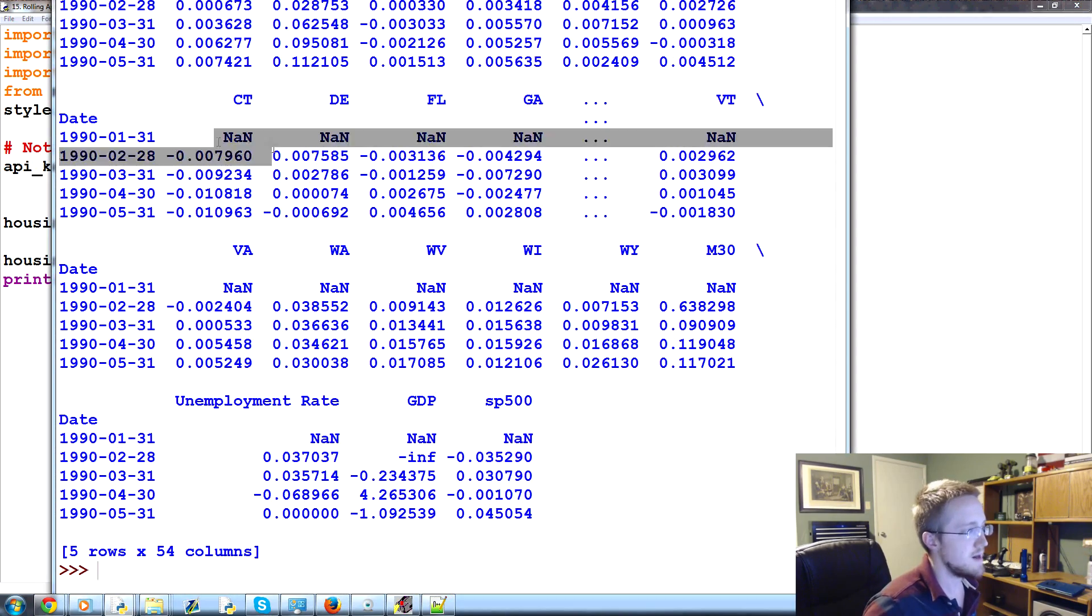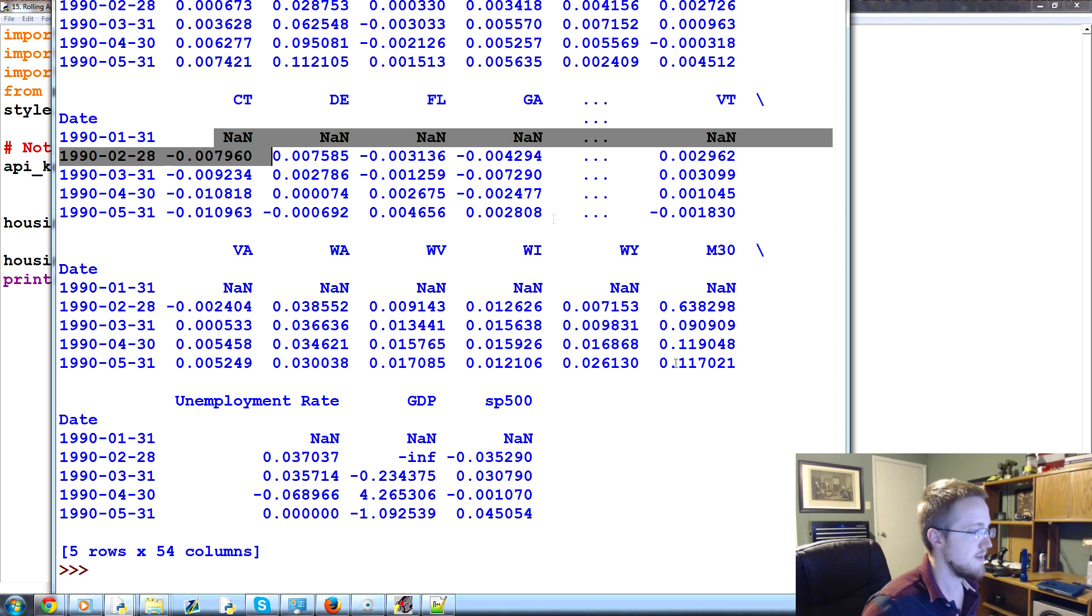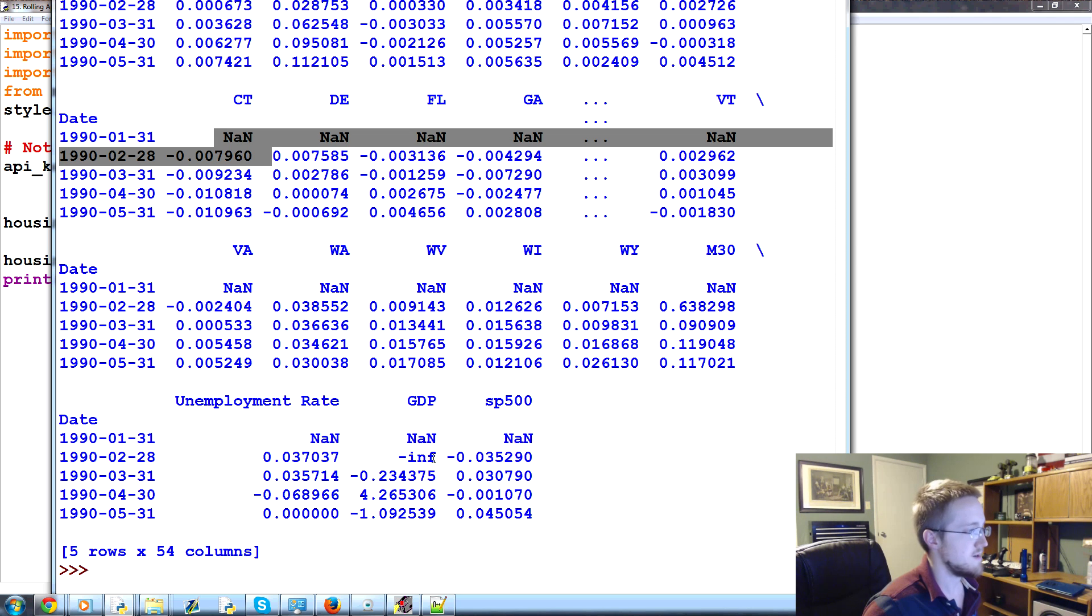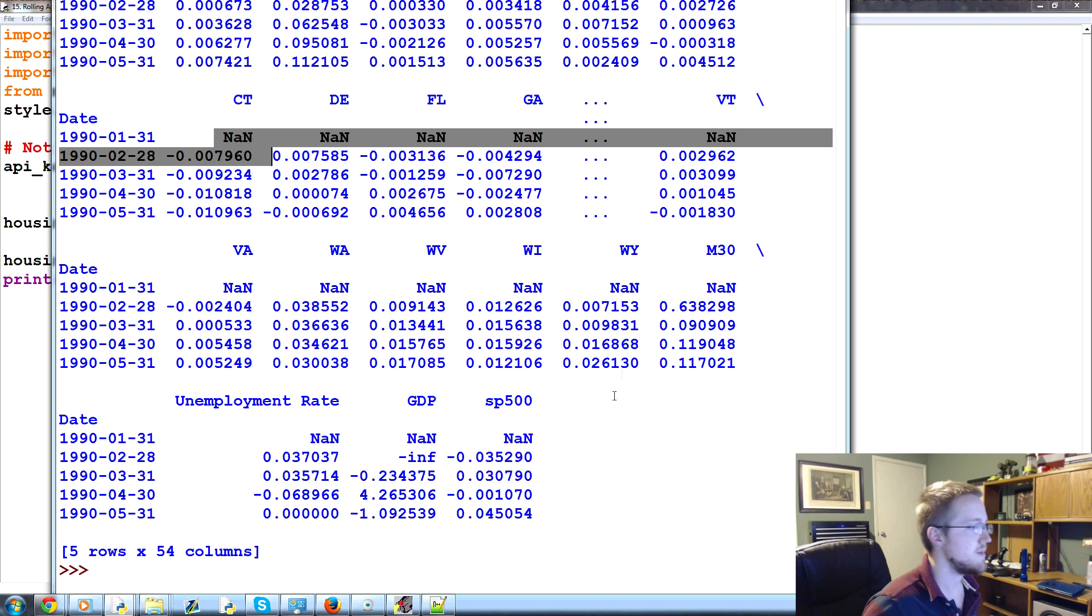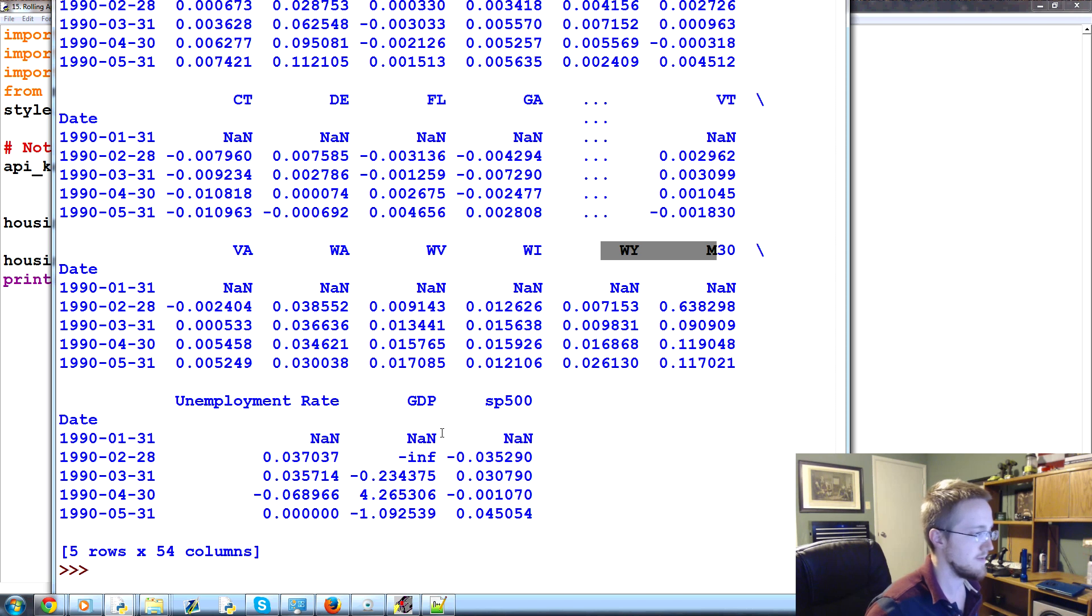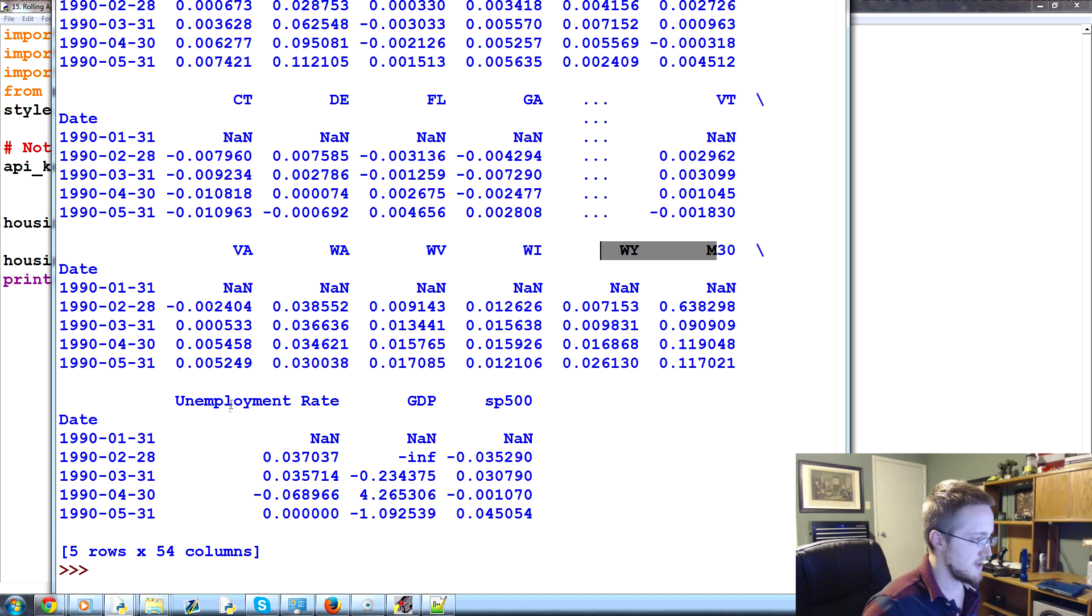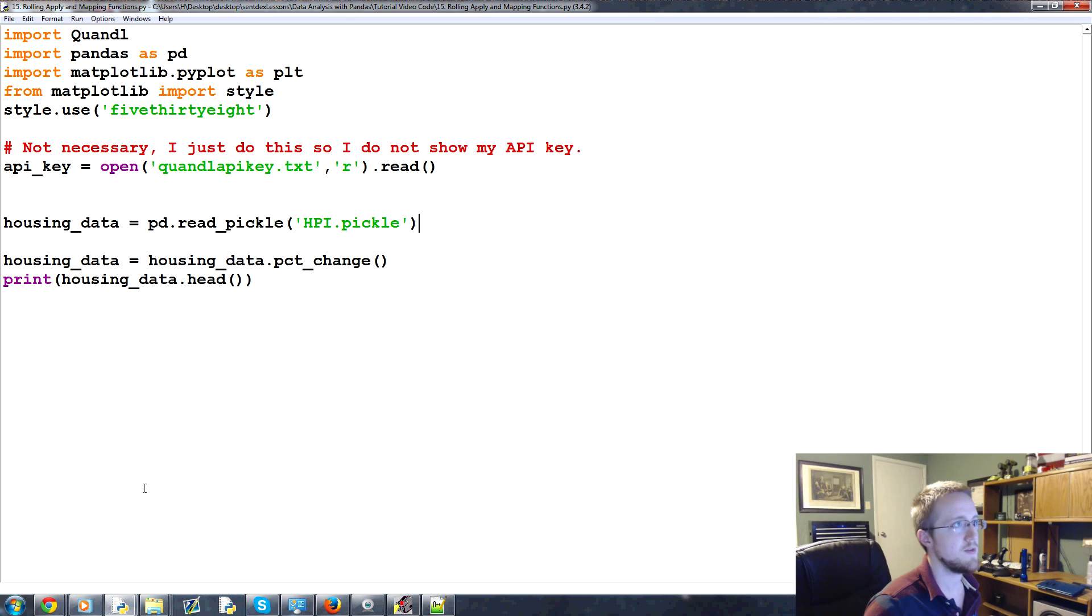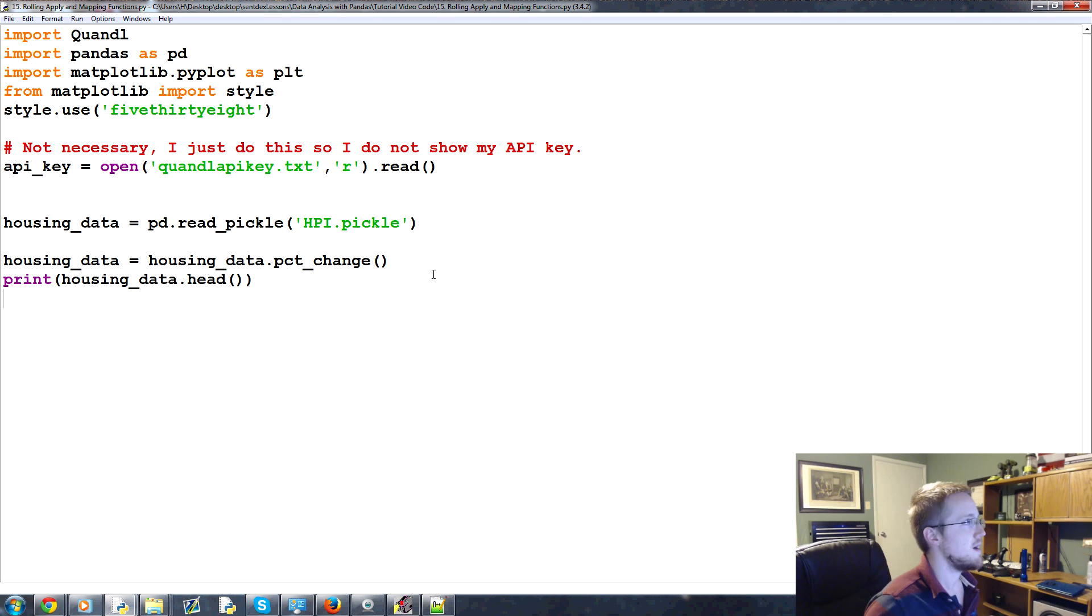Loading the pickle. There we go. So, the first value is not a number because obviously we can't calculate a percent change off nothing. So, okay. But otherwise, we've got all the state HPIs, or housing price indexes, or indices. And then we have, although, we're missing the benchmark. Unless it was truncated. But I don't think it was. That's okay. We'll leave that out for now anyway. And, yeah. So we just now, at this point, we want to drop the not a numbers, basically.